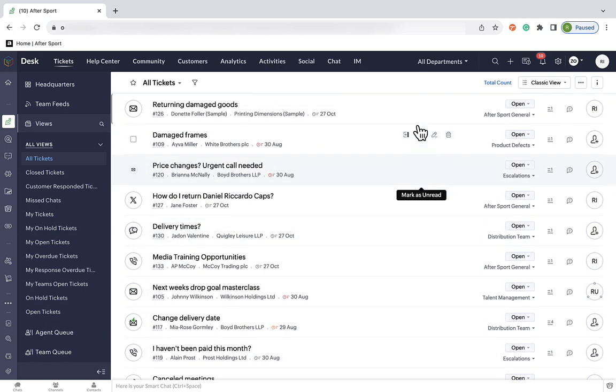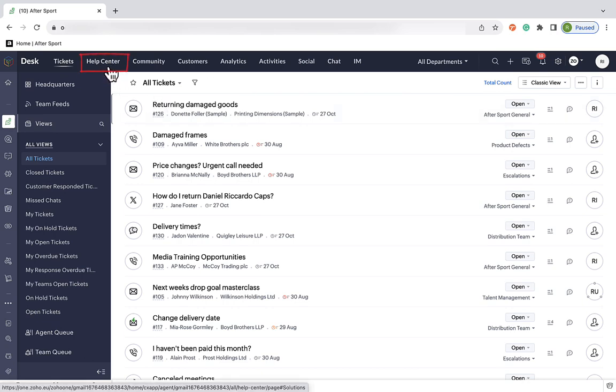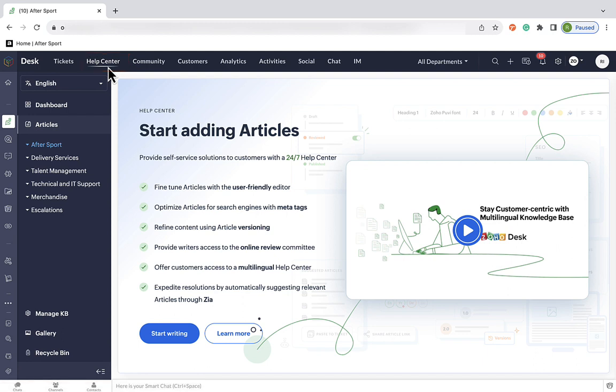So, we're going to produce a knowledge base where customers can get these types of answers on a self-serving basis. Now, to create and manage this knowledge base, we will always be working within the Help Centre tab at the top of your dashboard in Zoho Desk. However, before we do anything, we need to think about how are we going to structure this knowledge base, what makes sense for our business structure, and what makes sense for our customers.